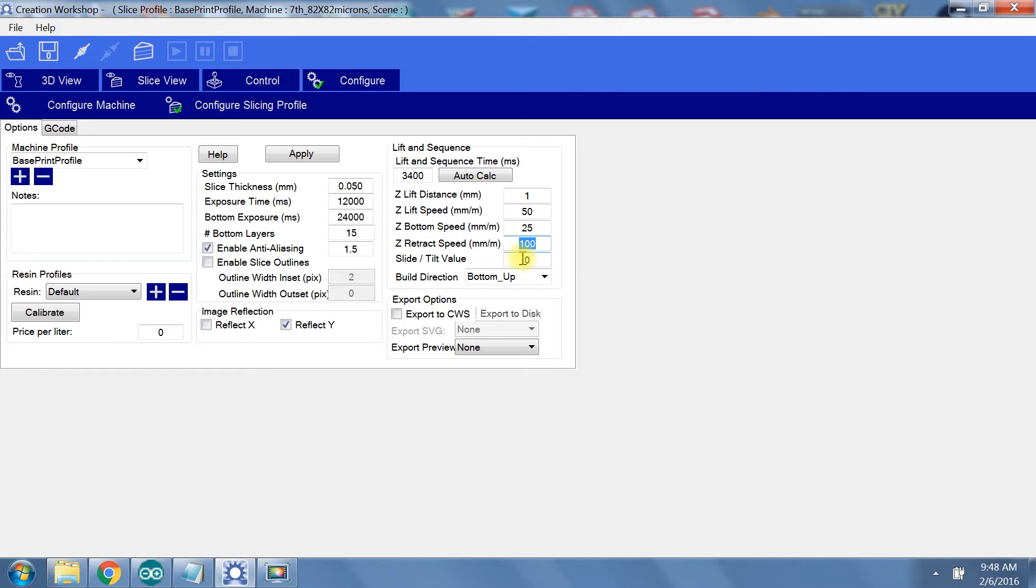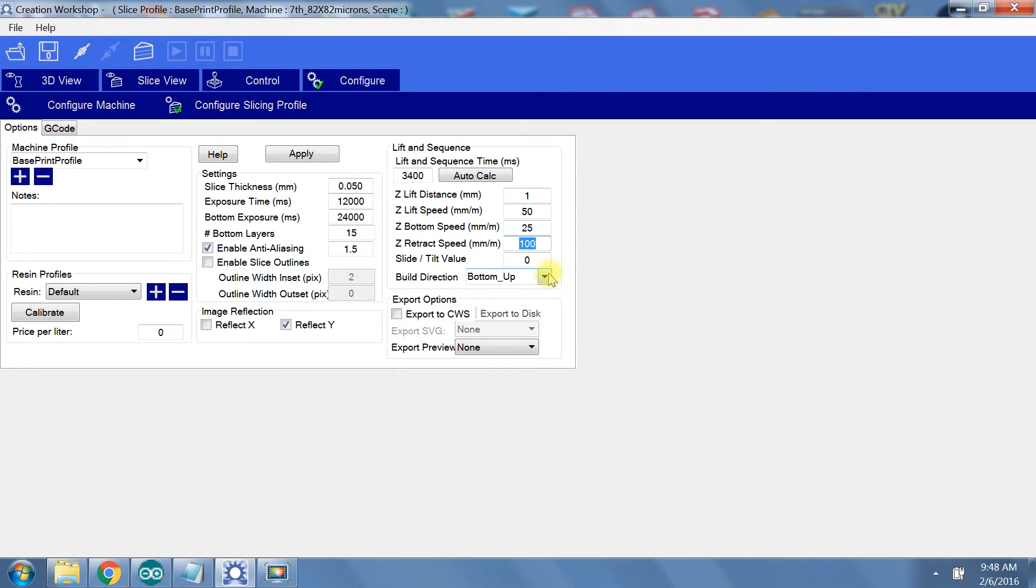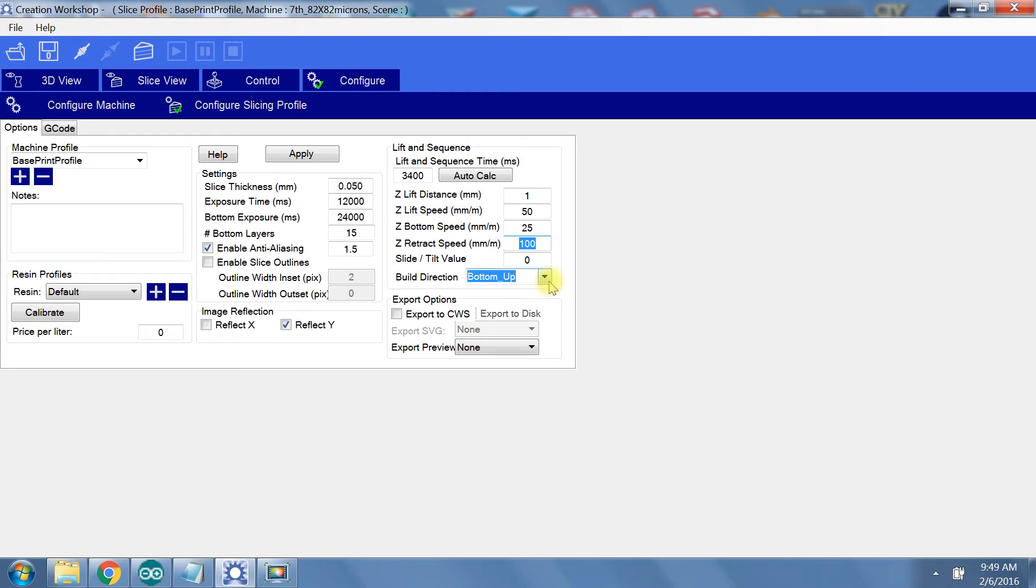Slide tilt value is there if you have a tilting VAT. The Draken has a tilt-peel mechanism, but the G-code for the servo motor is not controlled by this setting. Build direction selection is there for if you have a top-down or bottom-up printer. At some point, my printer began printing as if it were a bottom-up printer, even though I had top-down selected. The quick fix without troubleshooting a software bug was to change the build direction to bottom-up.